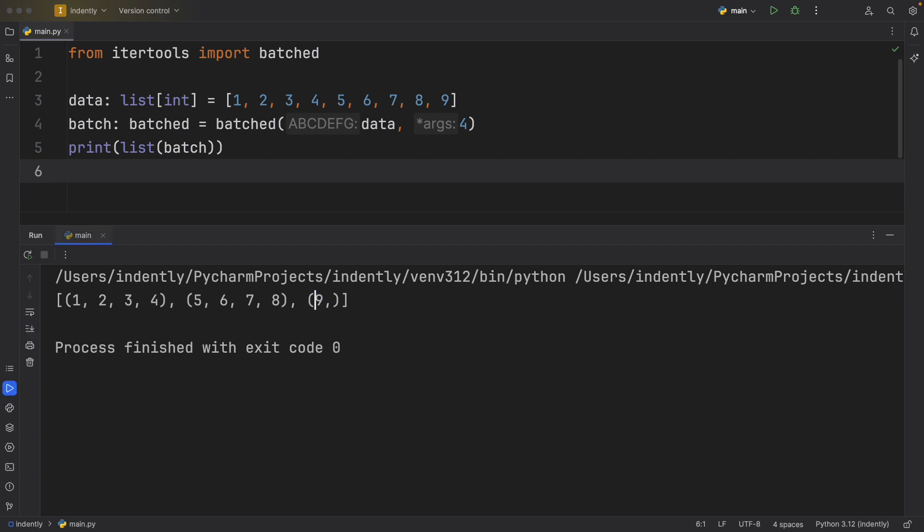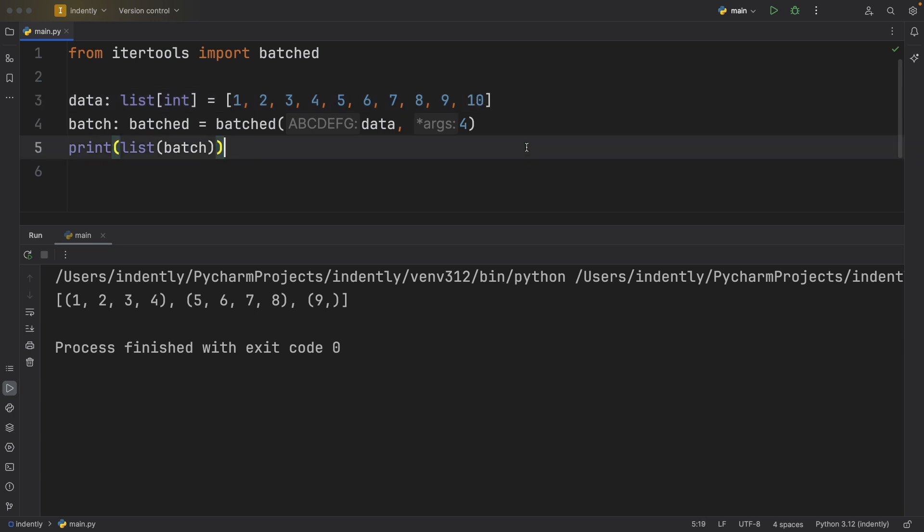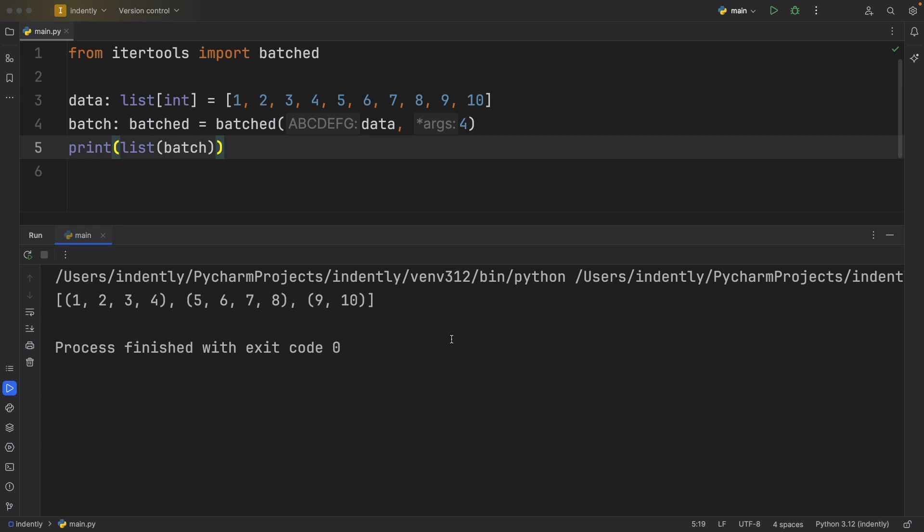As you can see for number nine, we didn't have four elements, so it was only able to insert one. If we were to add a 10th element, such as number 10, we would have nine and 10 in that batch.